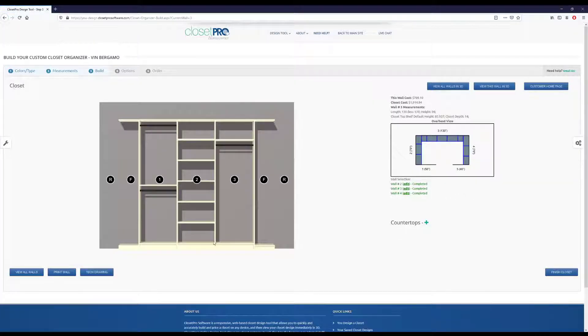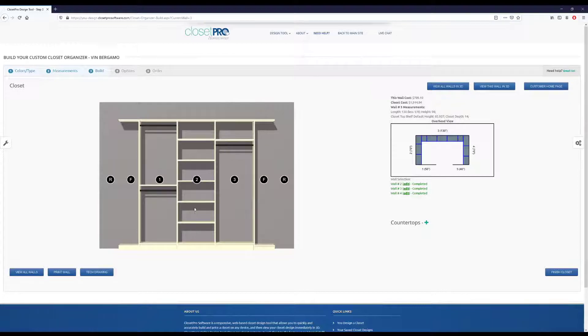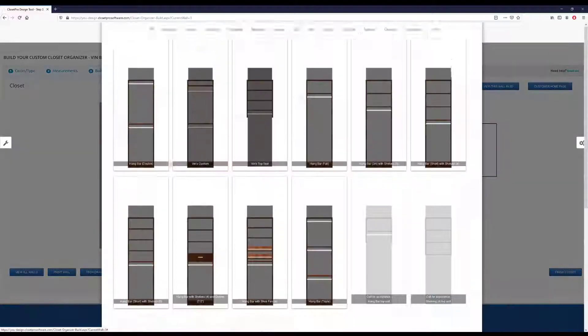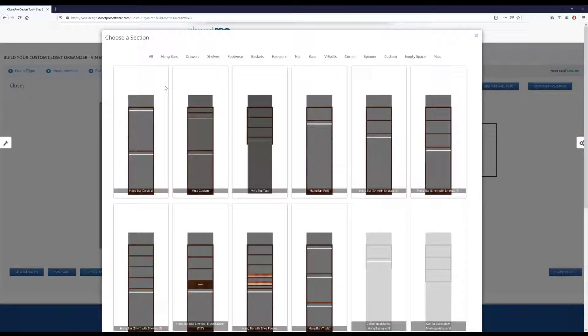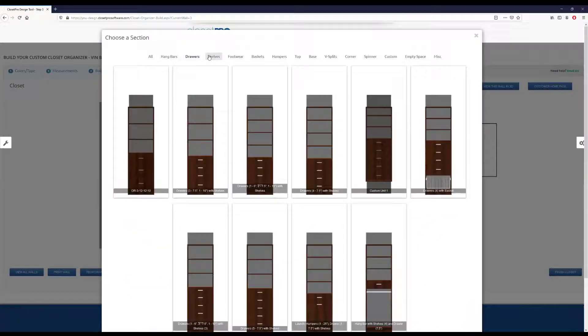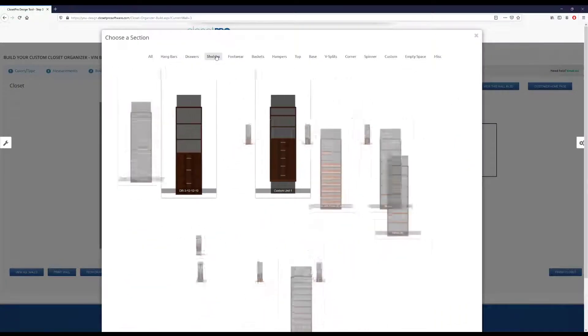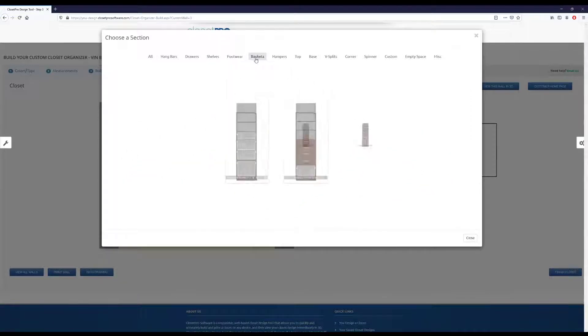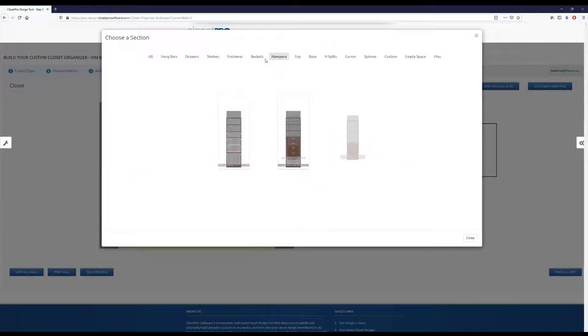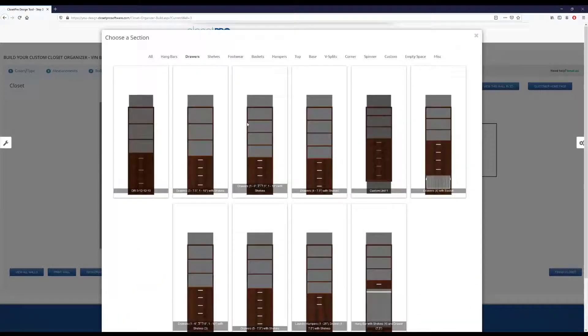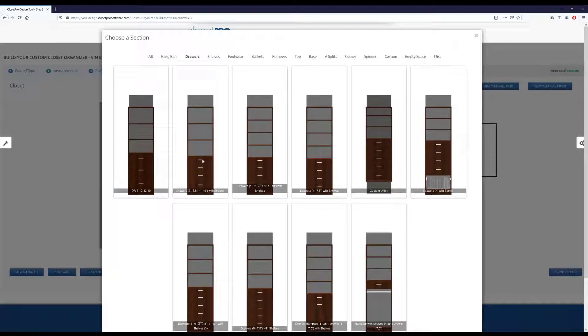And say I want a drawer unit in this middle area. So the way to edit these units is I can scroll over and do swap unit. And then under here is our catalog. So we can see what units are available, shelving, footwear, baskets, all this stuff that you can choose from. But we're going to just do a drawer stack.